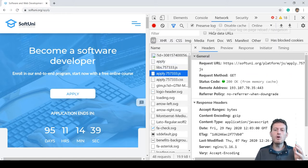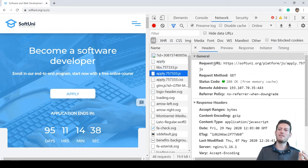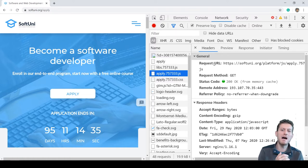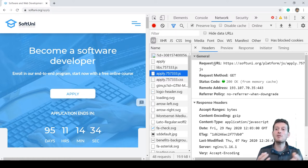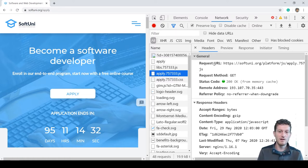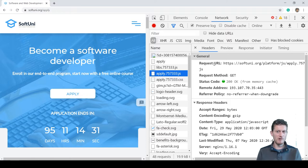This network inspector tool is constantly used by developers when they want to debug a web app and its communication with the web server. I'm sure you will love it when you start developing web apps.